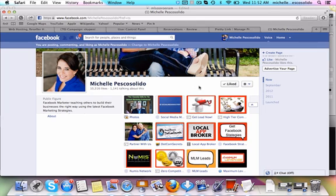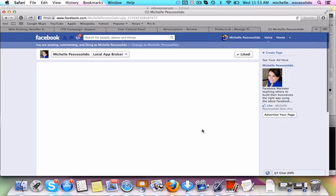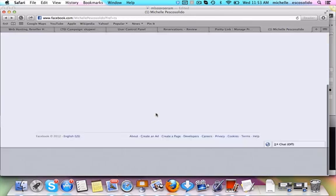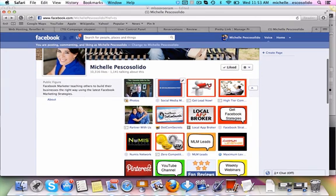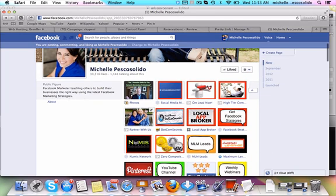And I have several different opportunities on here that I might be promoting. So this right here was a local app broker. It was a mobile app software program that was helping people build mobile apps and flip them for $1,000, $2,000 in their local business area. Well, I promoted that. So what I did is I came in here and I created a mini website right here, although it's down right now. Let's go see if we can find another one.